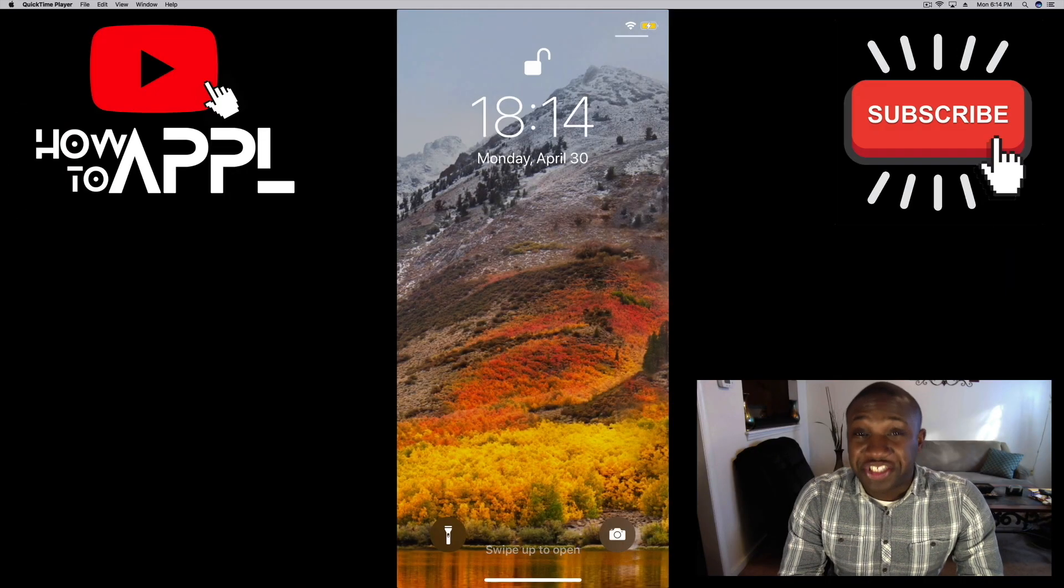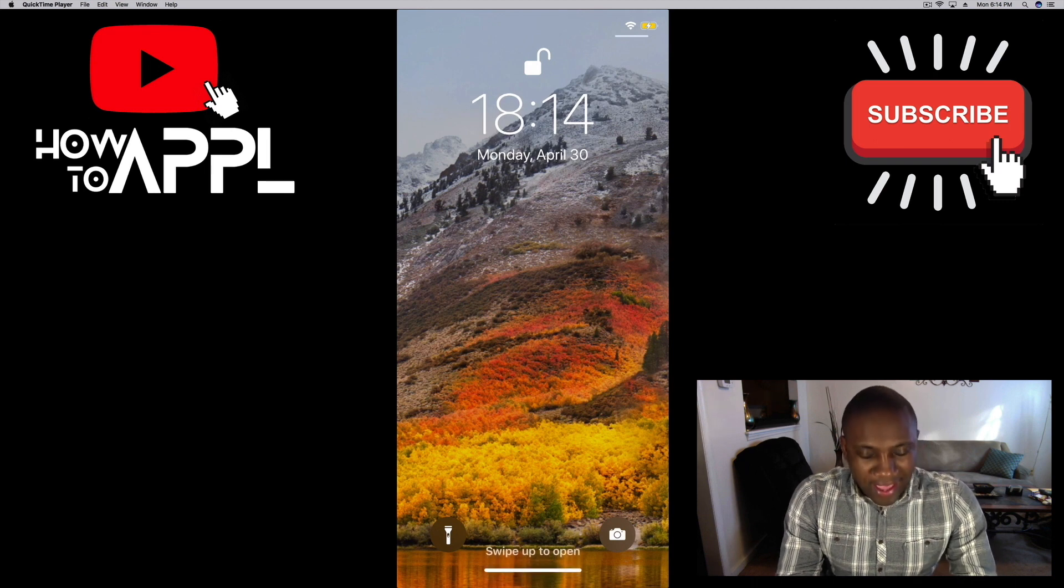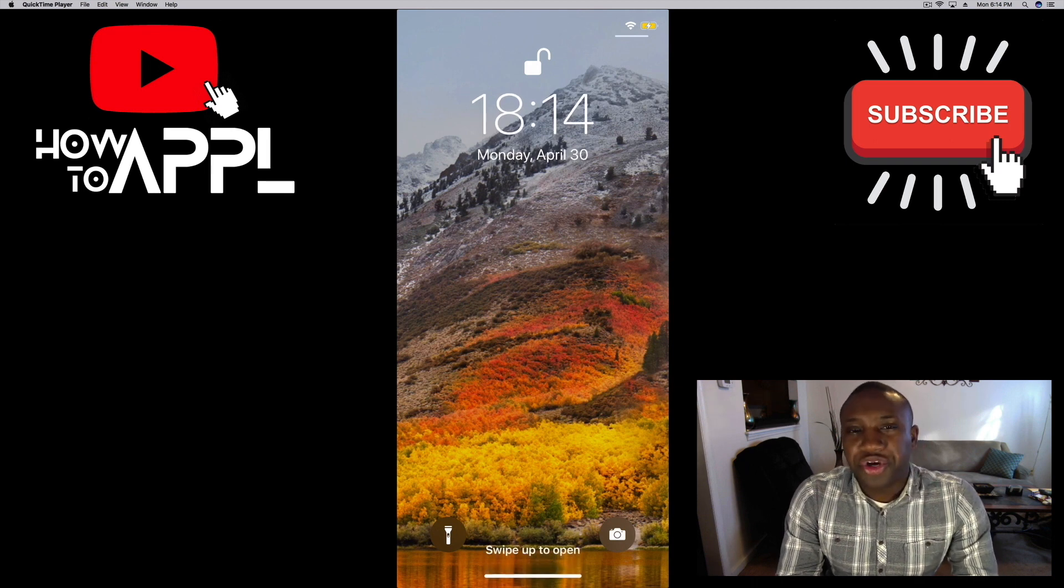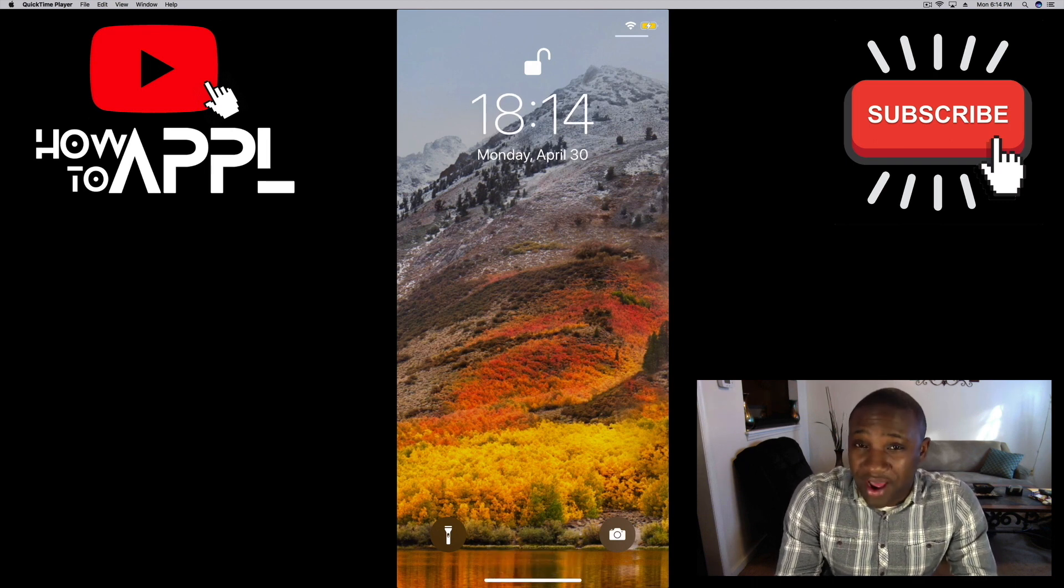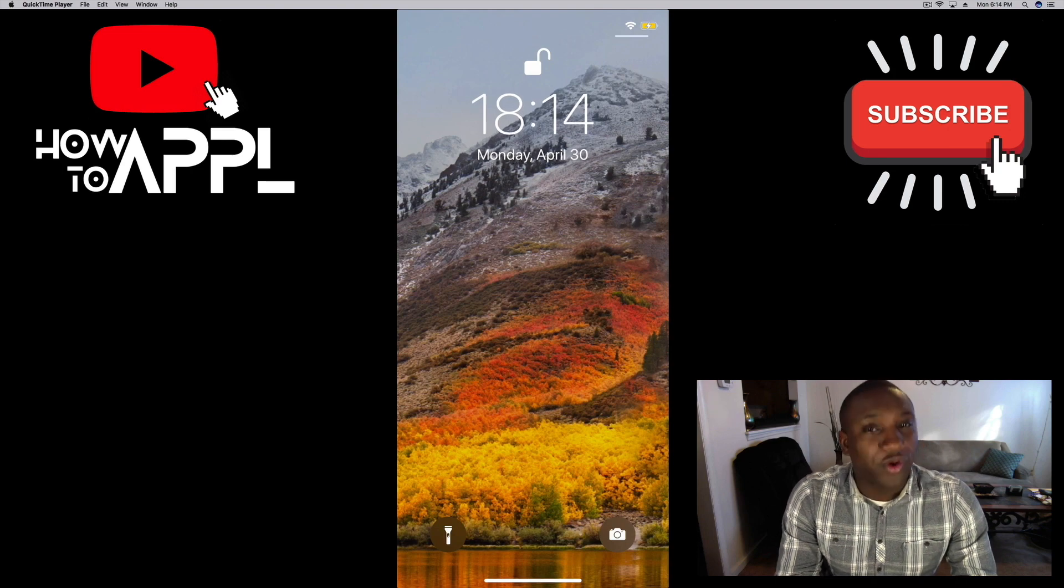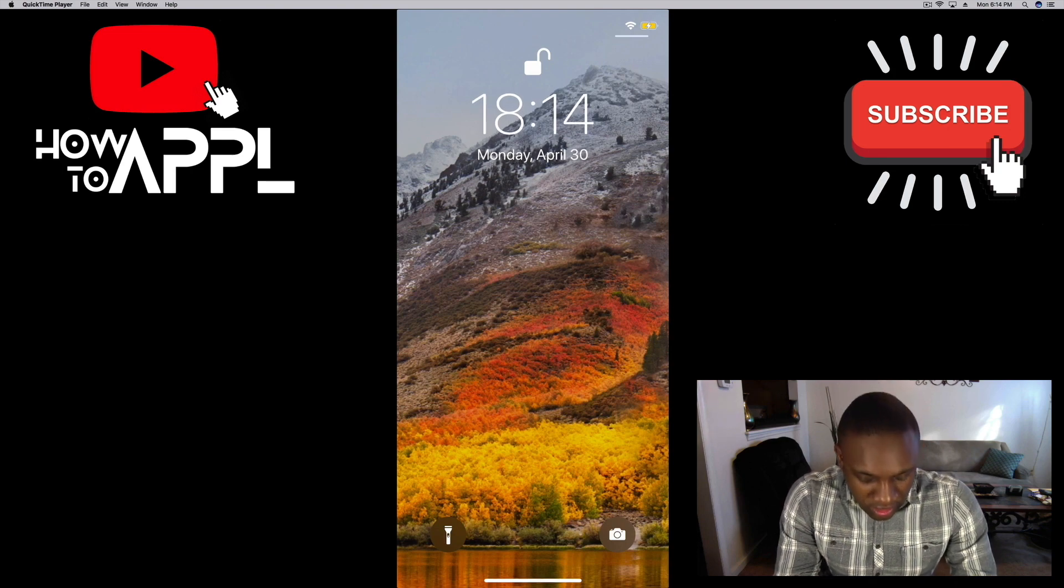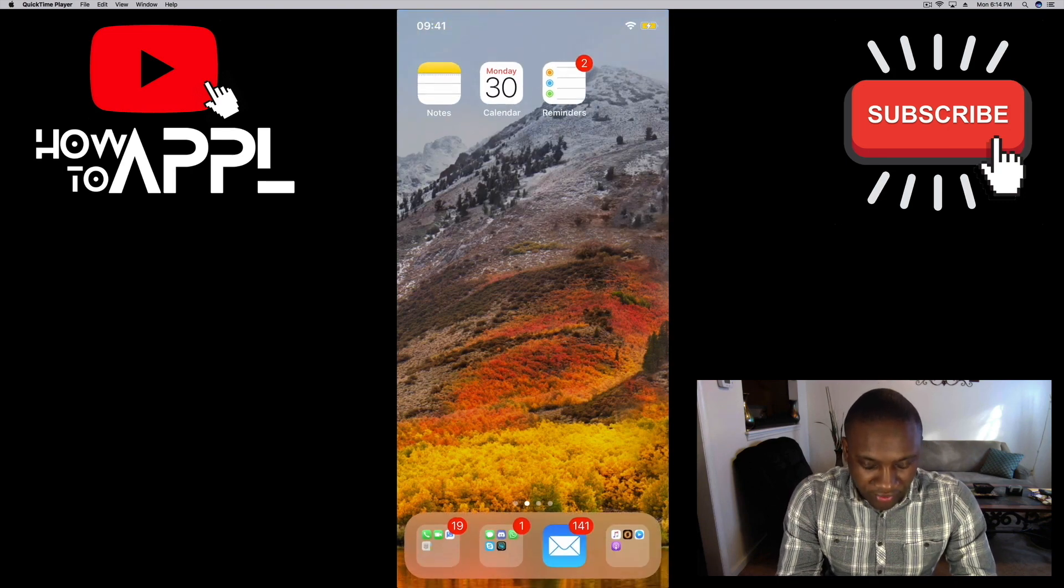What's going on everybody, this is Jayden again with How to Apple and today I'm going to show you how to private browse on Safari with your iPhone. So first we're going to go ahead and open up our iPhone.